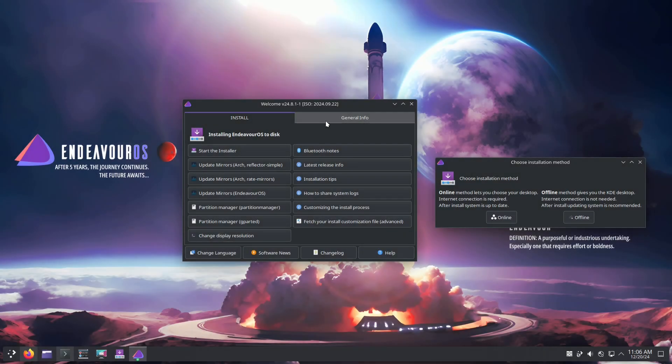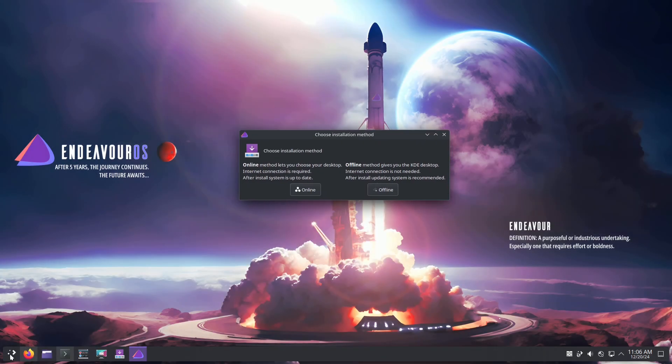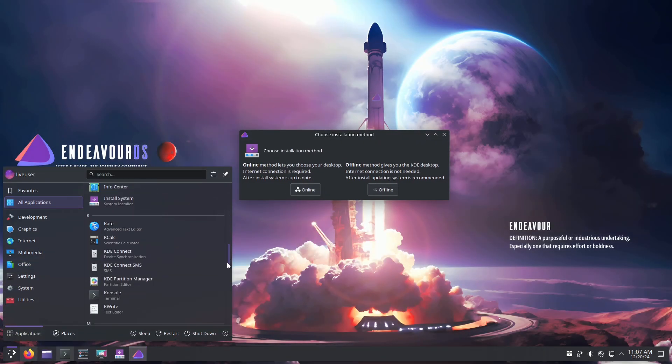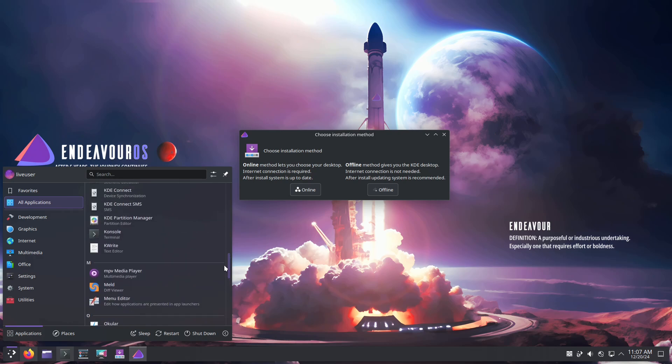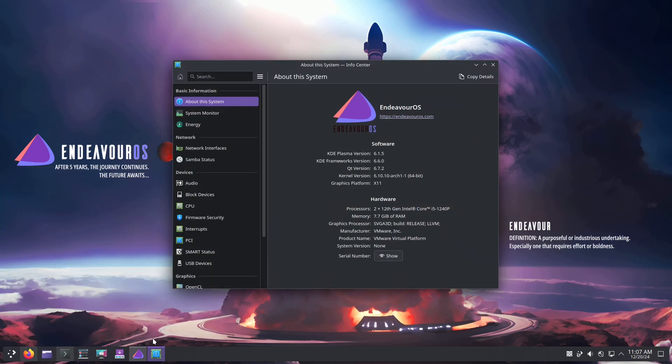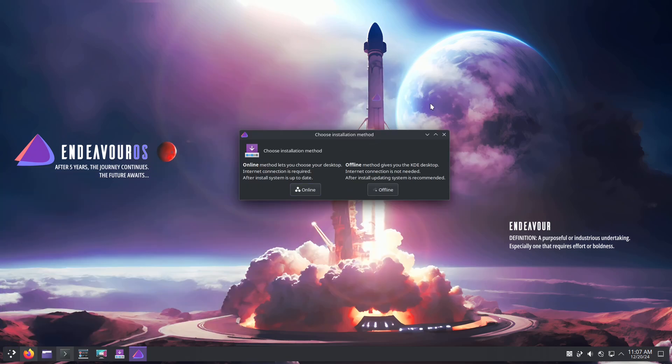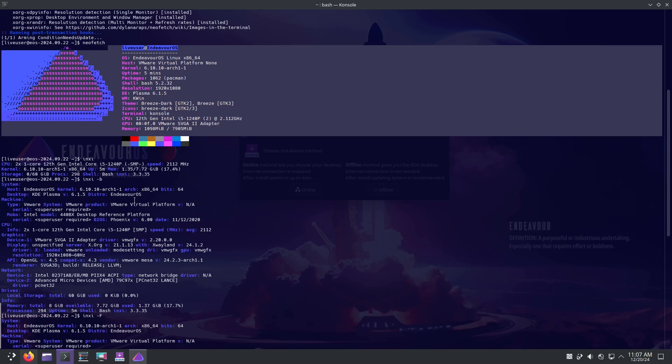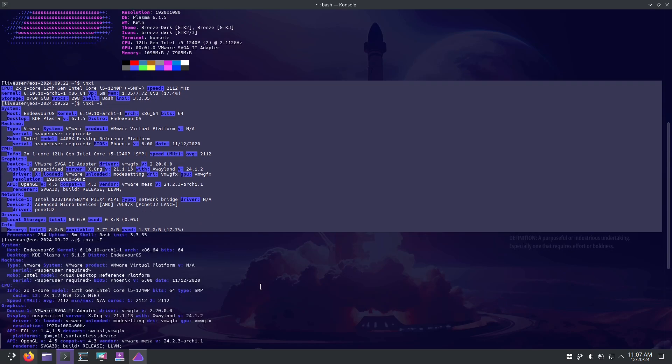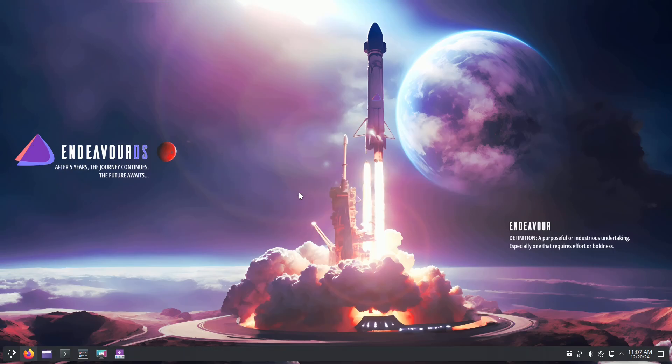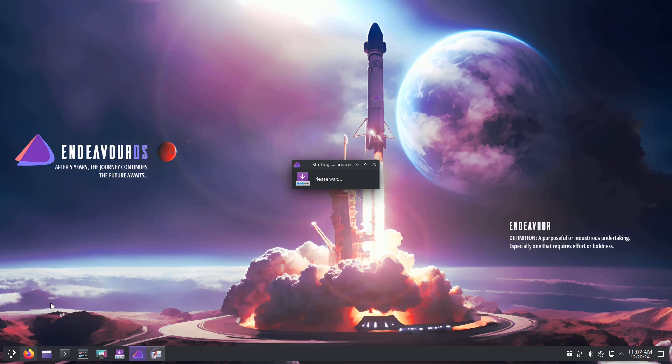Number three: Endeavor OS, the best terminal-centric Arch-based distro. For terminal lovers, Endeavor OS is where it's at. Often called the spiritual successor to Antergos, Endeavor OS focuses on a clean, minimal base that lets you build your own experience.